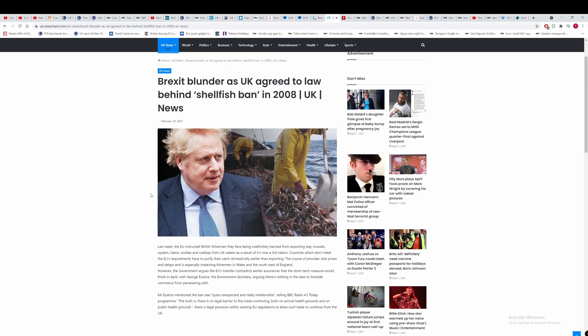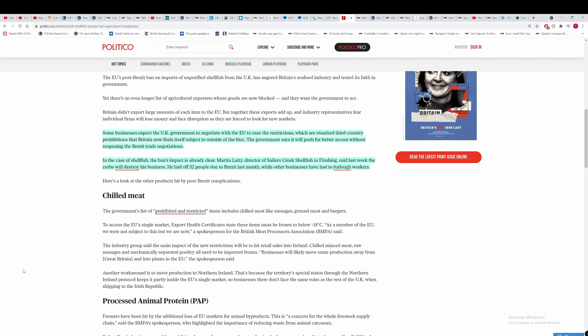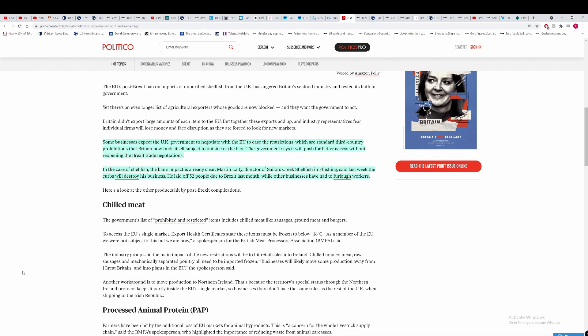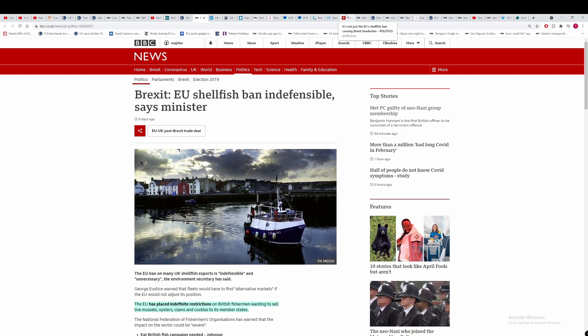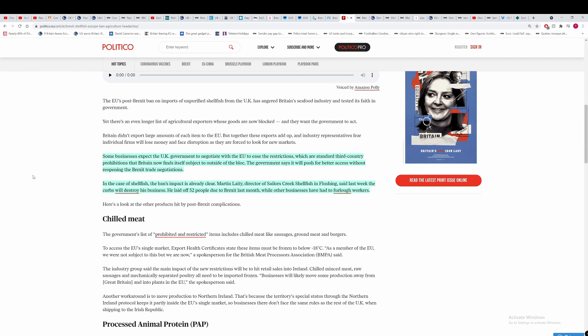This from Politico, this is our final piece, that some businesses expect the UK to negotiate with the EU to ease the restrictions. Maybe they can try and push for the EU to have a European health certificate for Class B shellfish. But I don't think that's going to happen because these are not foods ready for consumption. They still have to be processed. And it's not in the EU's interest to do this anyways. They don't owe us this. The UK trying to negotiate to ease restrictions, which are standard third country prohibitions that Britain now finds itself subject to outside of the bloc. Politico have figured it out. They've figured out that these are standard third country rules that the EU has set up. So why the BBC did not say that, I don't know. And the thing that annoys me about the BBC is there's no name on this article. So you cannot tag specific journalists and say you're wrong here. That's what annoys me.